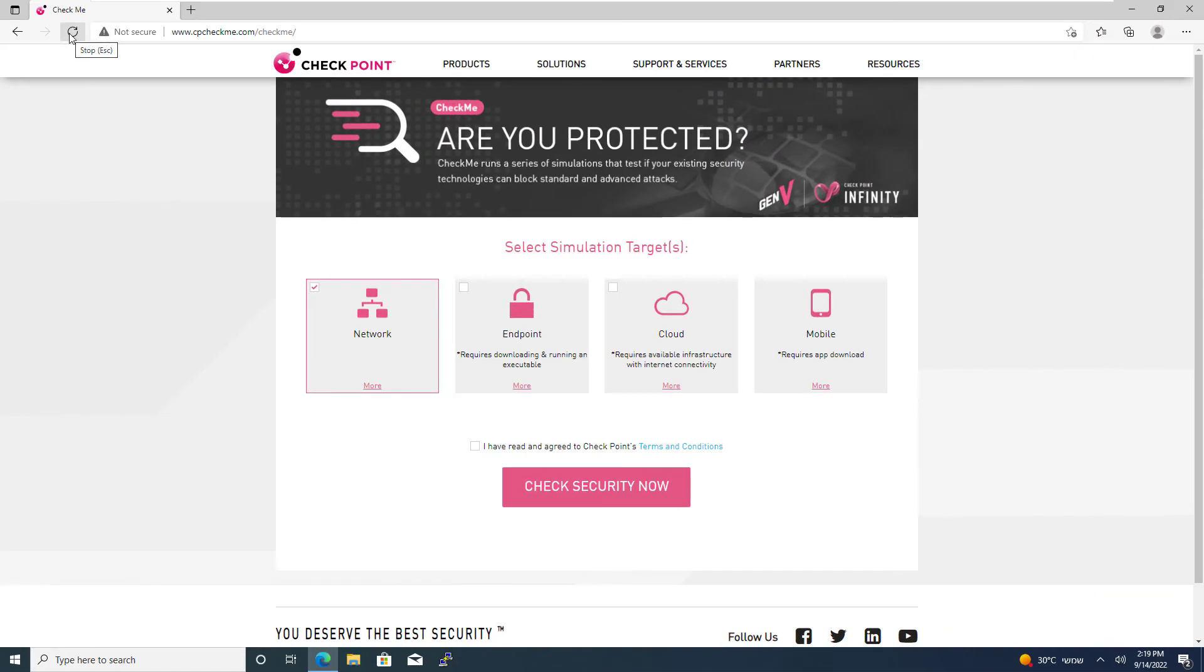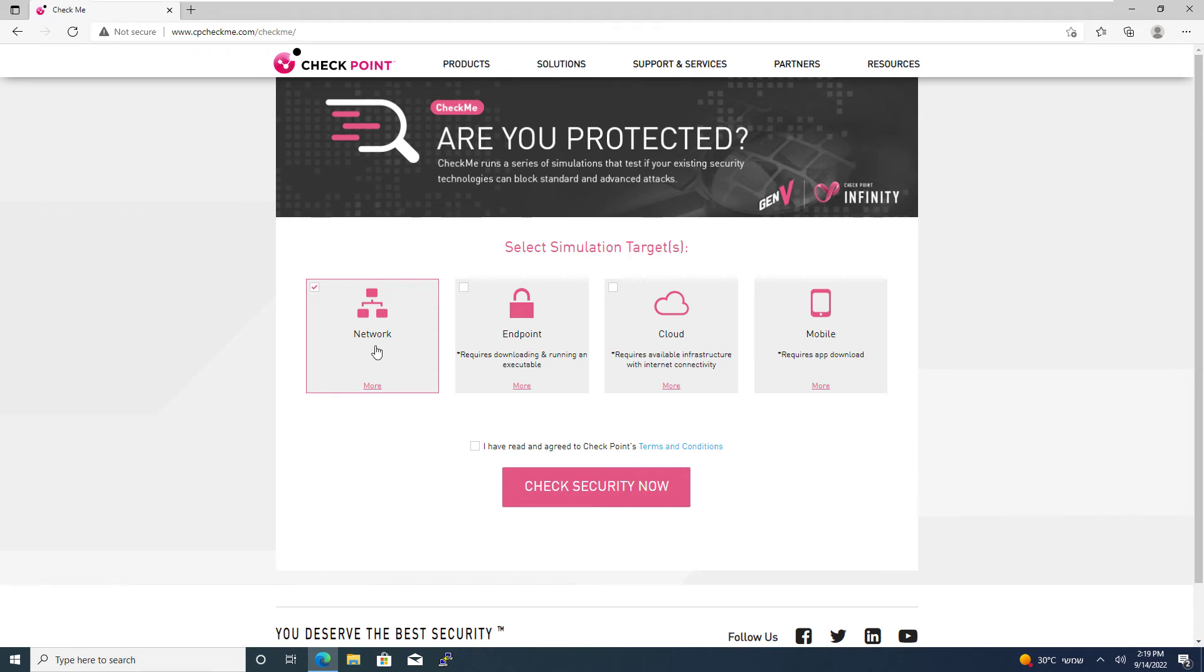Now, I'm going to run a small test just to see how secure I really am. I'm using the CheckMe service. Network Protection. I've read and agreed, and I'm going to check my security status.